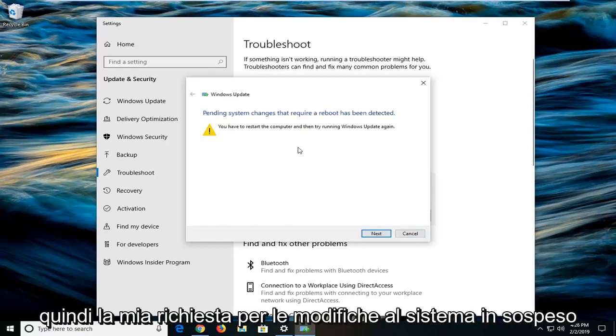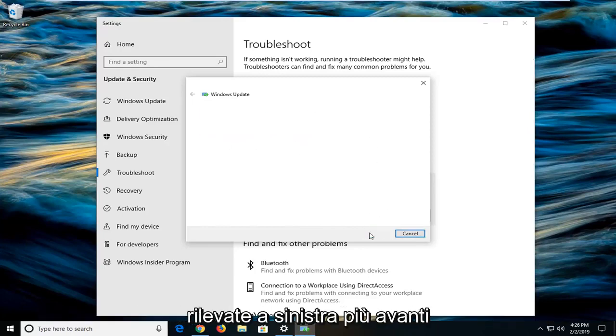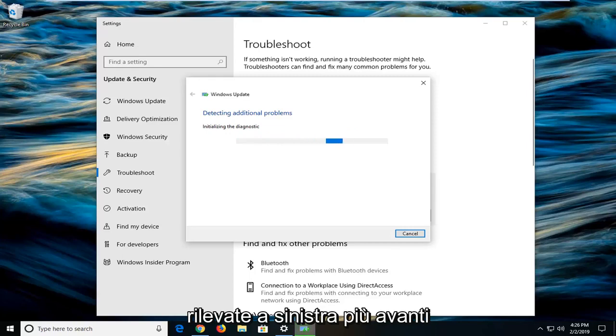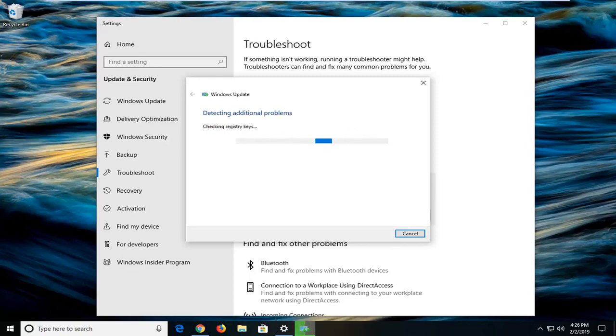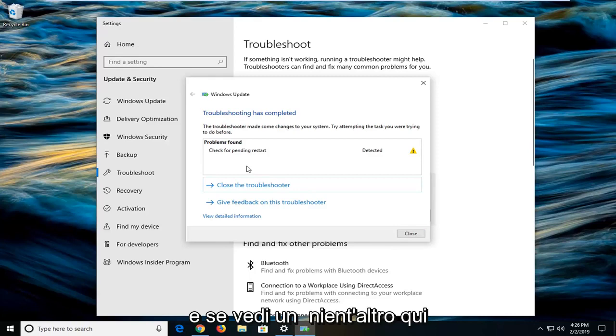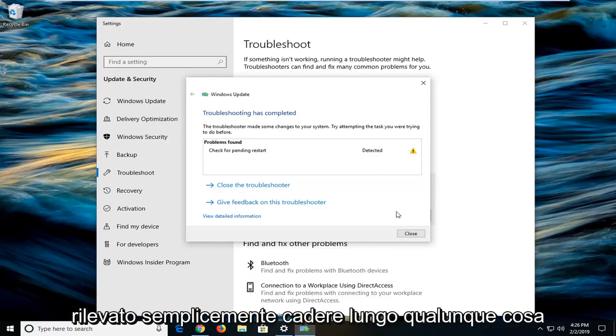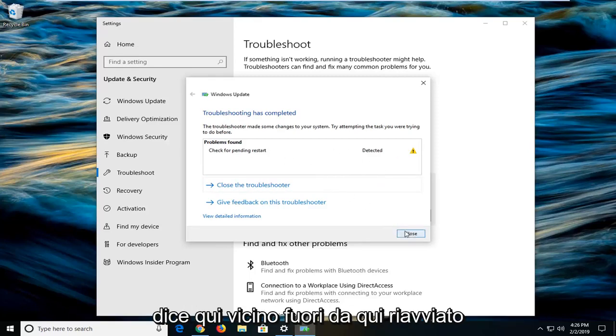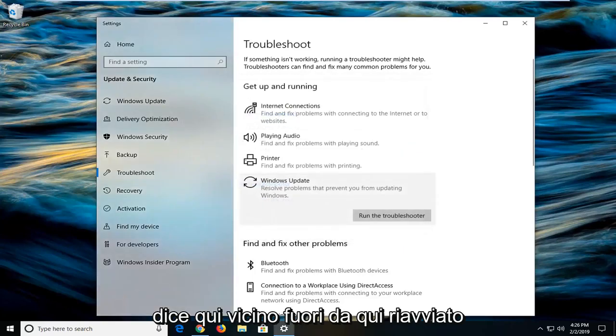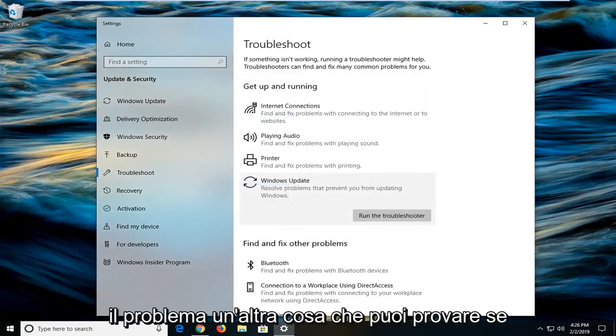It might prompt you that pending system changes that require a reboot have been detected. Left click on next. And if you see anything else in here, like check for pending restart was detected, just follow along with whatever it says here. Close out of here, restart your computer. Hopefully that's been able to resolve the problem.